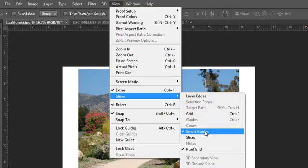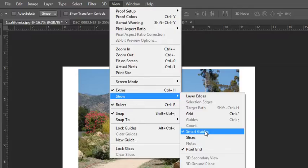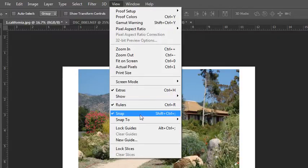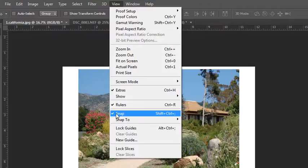Those can also be toggled here, on and off, while you're working. Other things in the sub-menu include your grids, your guides, your Smart Guides, slices if you were going to slice some web graphics. You can turn all of these extras on or off at any time. Another thing to turn on is the Snap feature. This is really great when you're working with guides.